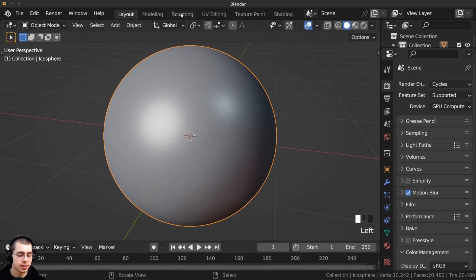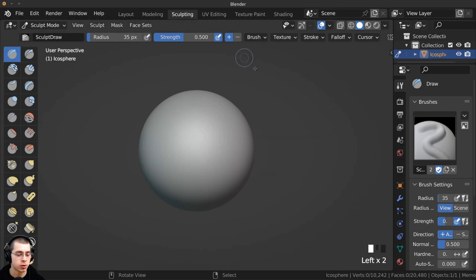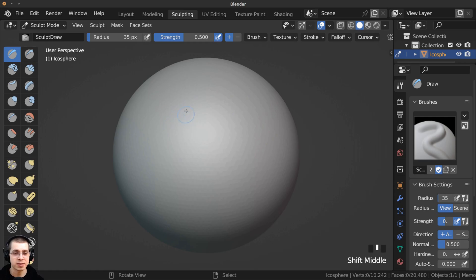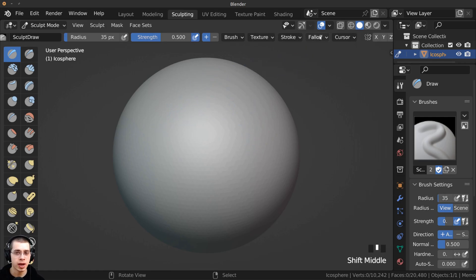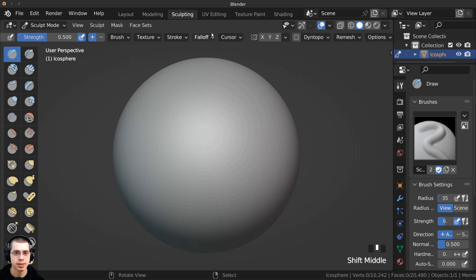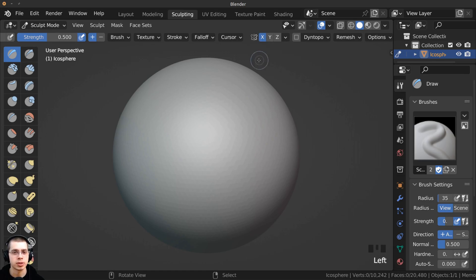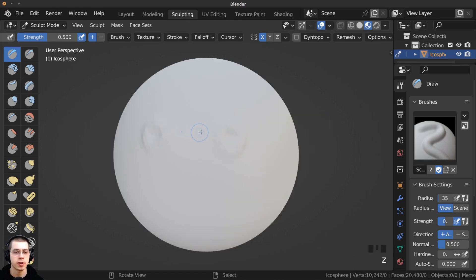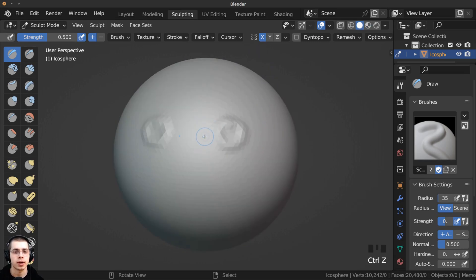With the object selected, click on the Sculpting workspace and it's going to take you into Sculpt mode. A question I often get in the comments is how to mirror the sculpt. To do that, click and drag to bring the settings over and turn on the Symmetry option. You'll usually want to turn on X Symmetry, which will mirror what you're sculpting — useful for creating a character's head.